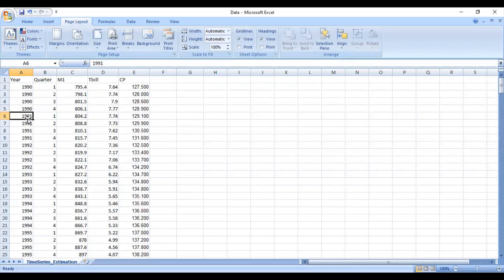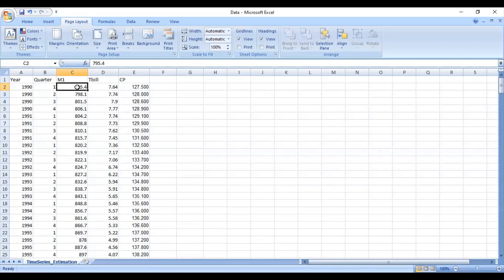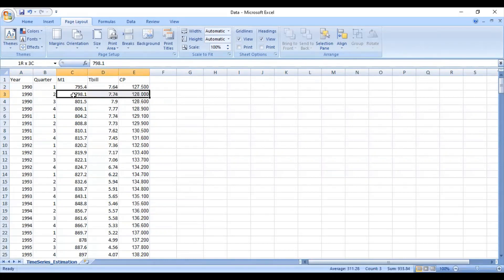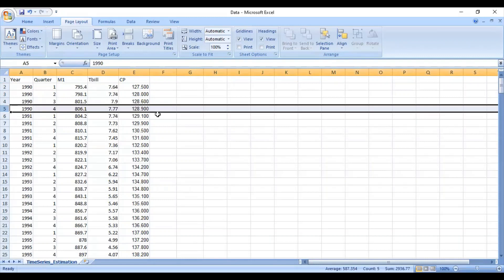After 1990, the next year is 1991. You need to mention 1991 four times, corresponding to the four quarters: 1, 2, 3, 4. In the next columns, enter the data for those variables obtained quarterly. So the M1 value for Q1 of 1990 is listed, the table value for Q1 of 1990 likewise, and for Q2, Q3, and Q4 the values for all three variables are entered accordingly. This is how you arrange your data quarterly.